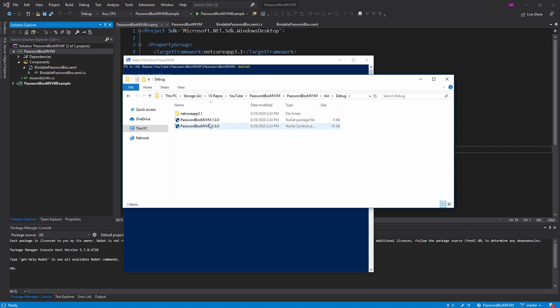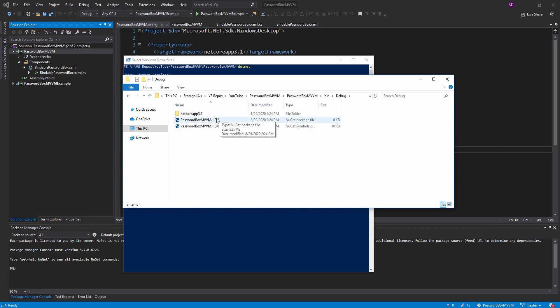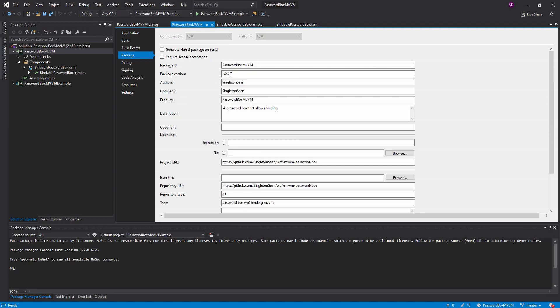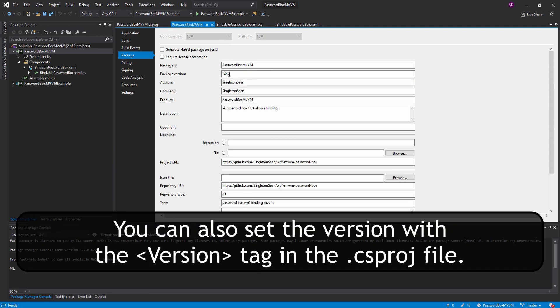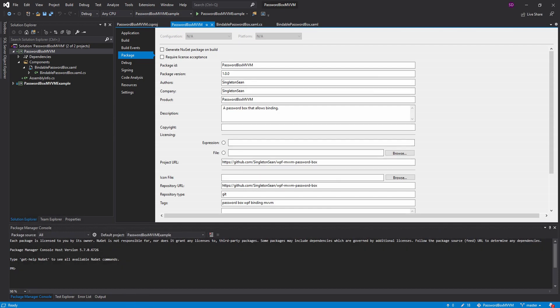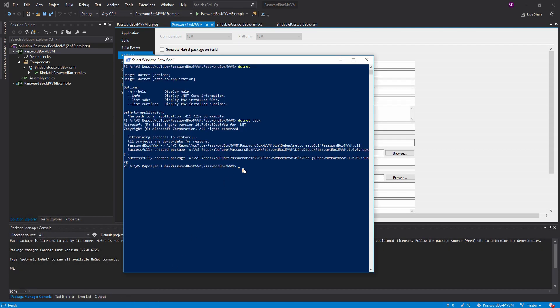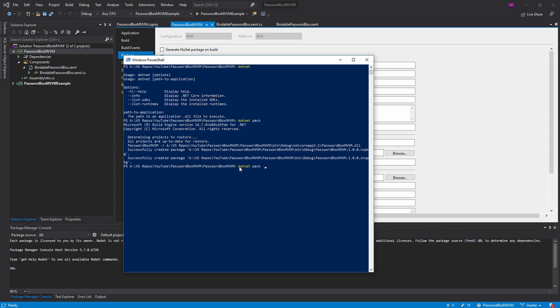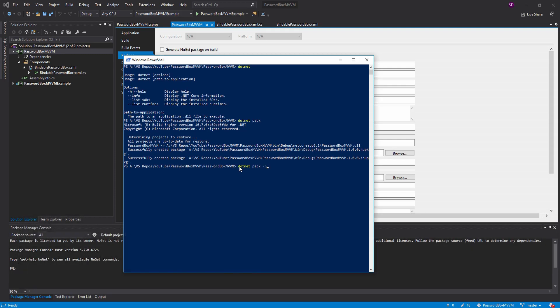And it names these files with our package ID and it appends the version. So our version is 1.0.0 which we set right here. So if you want to change the version you can do it right here. Or you can do it from the command line. So you can do .NET pack and pass in a version with dash p package version. And I have actually already published this package to NuGet. And the current version I have published is 1.0.2 I think. So I want to set my version as 1.0.3.